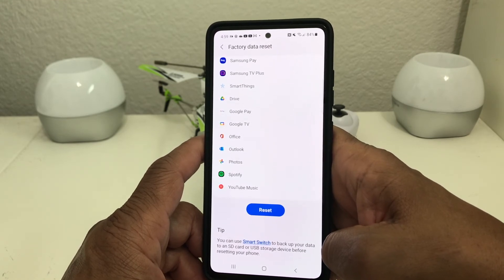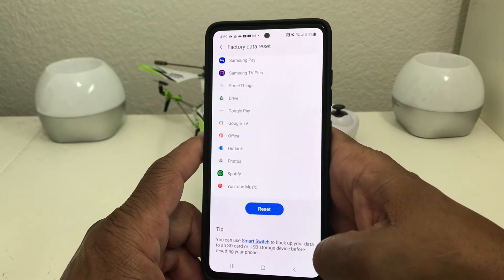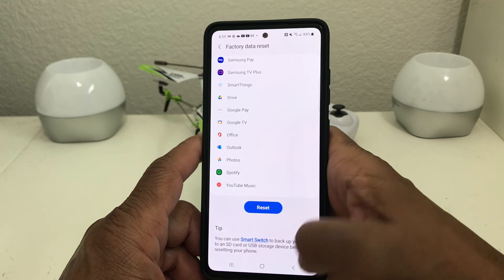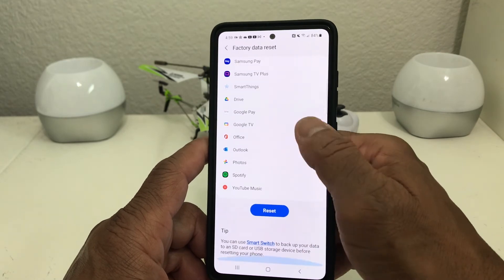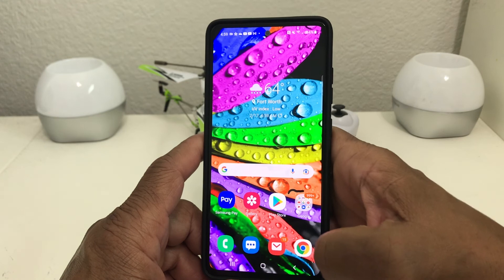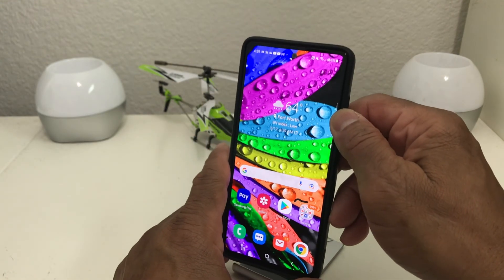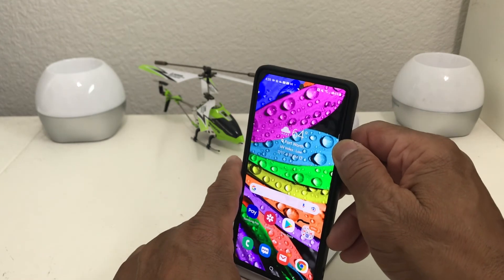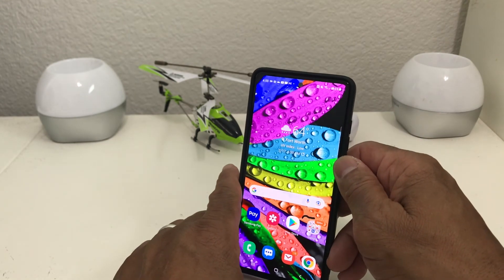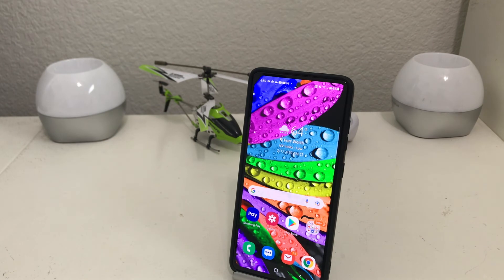That's it for our video today on how to reset your Galaxy A52. Hopefully we shared something useful and beneficial. If so, be sure to hit the Subscribe button and the Like button below, and don't forget to hit the bell icon so you can be notified of new content as soon as we release it. Again, this is Melvin with Tech Runner 24-7, bringing you technology that's on the move. Thanks!